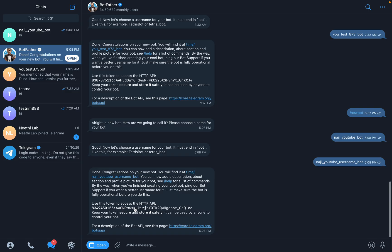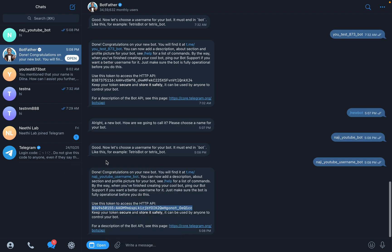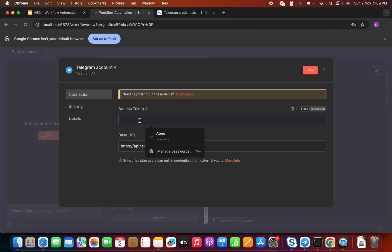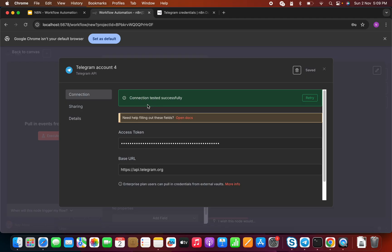We can see 'Use this token to access the HTTP API.' This is the token we need to use in n8n. Let me copy this. Going back to n8n, I'll paste the token here. We have our API token ready. Let's save it. It's testing — connection tested successfully. Good.